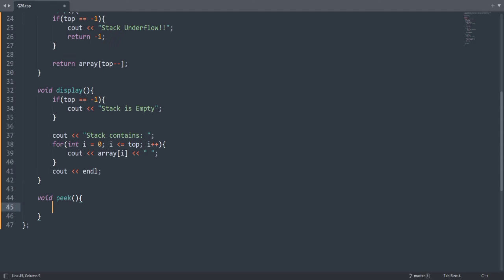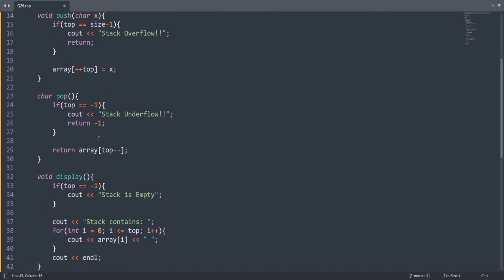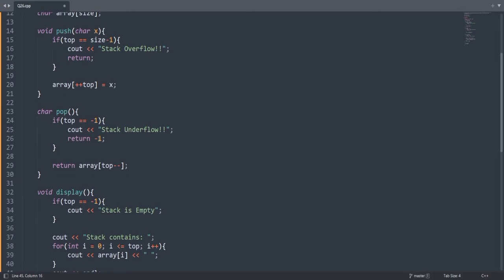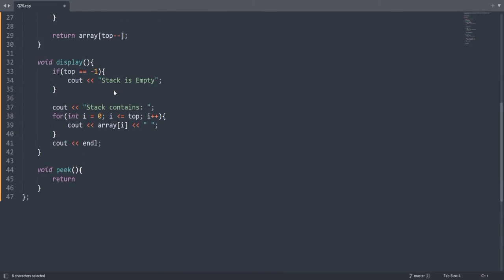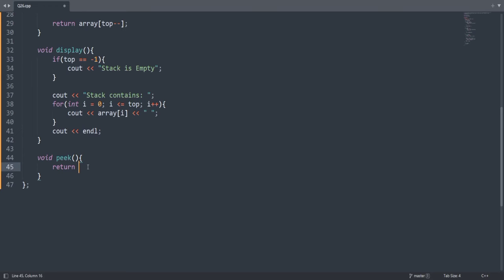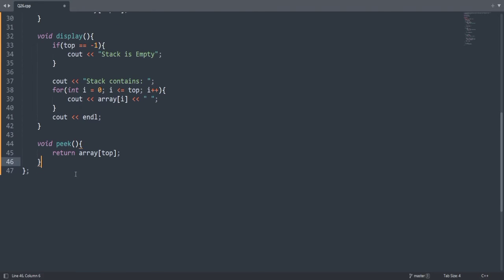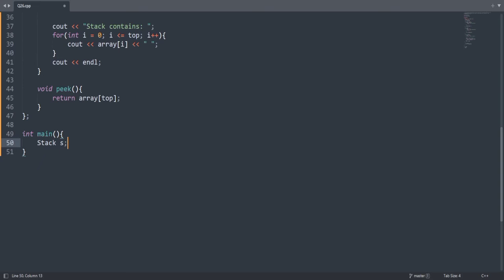The peek function returns the topmost value without deleting it. We return the array element at index top, since top is currently pointing at the filled value in the stack. This should work fine - peek gives us the topmost value. Now let's create the main function. We create a stack called 'brackets' and a string 's', then take input from the user.